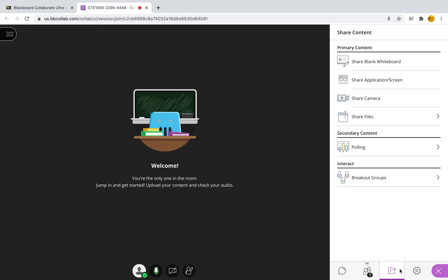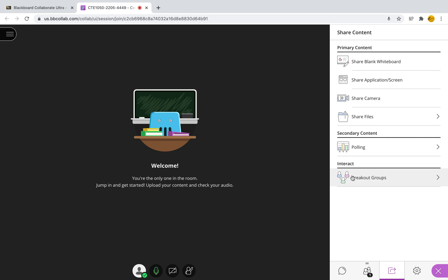When you've located that square, you're going to go ahead and find the breakout groups.